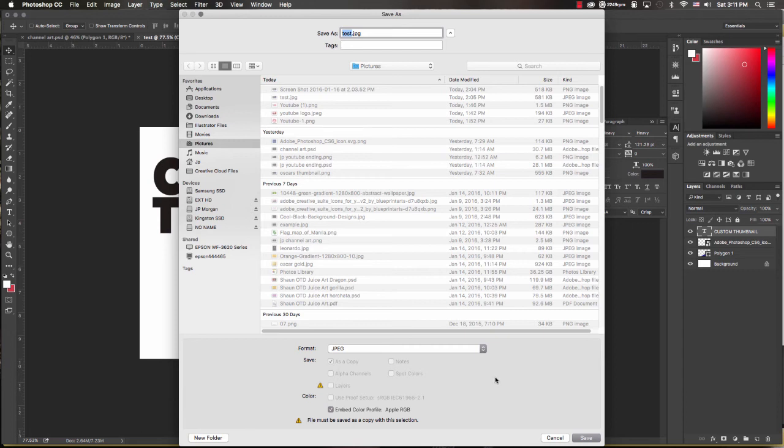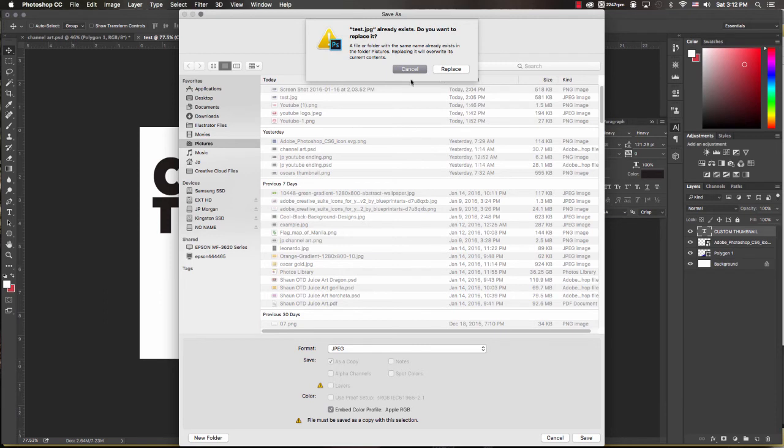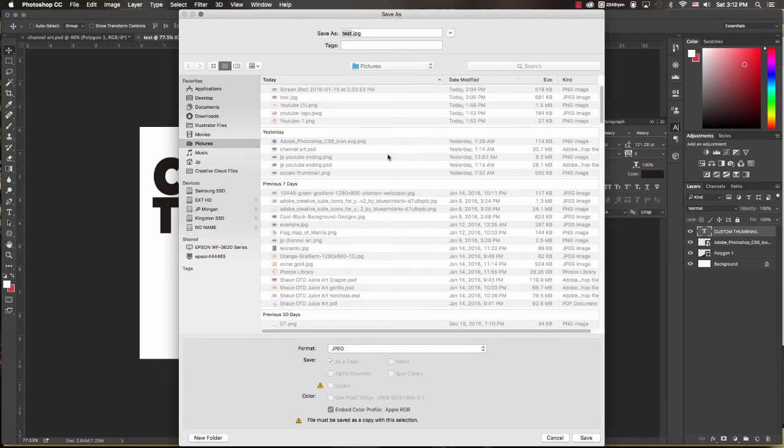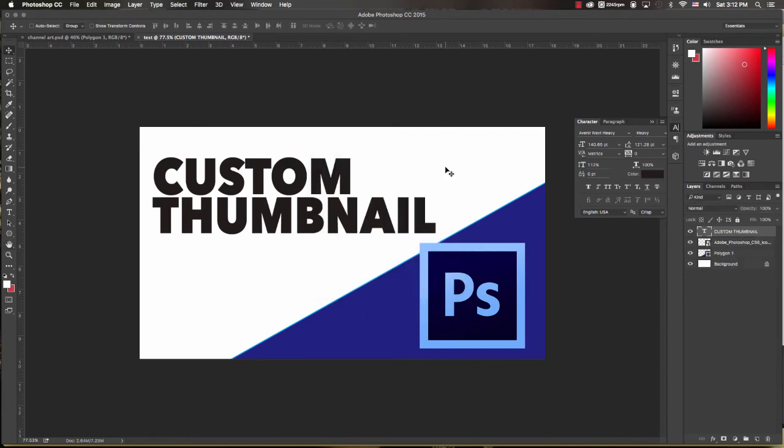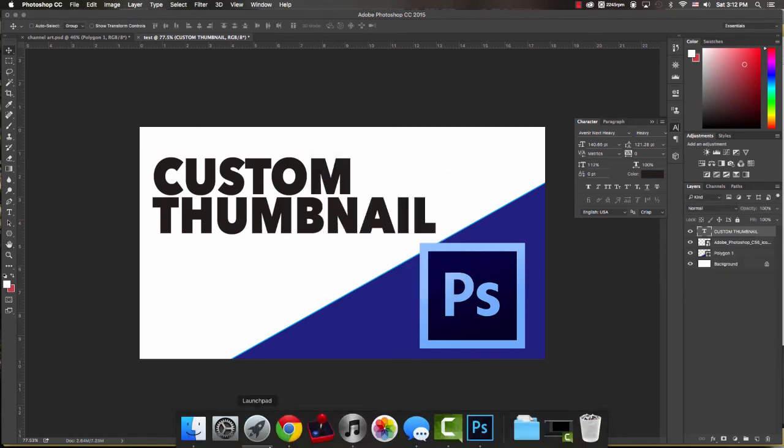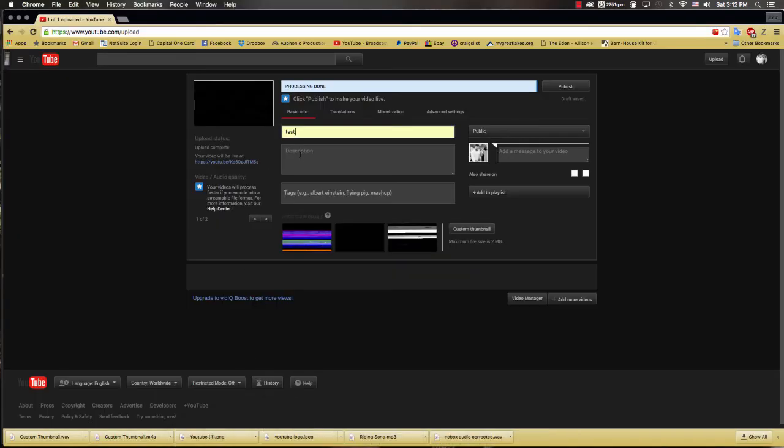So if you start doing things like PNGs and it's really elaborate, sometimes you may actually exceed that. So you want to save this as a JPEG. You save it—already exists—I'm gonna go ahead and hit replace just for grins, and then OK.